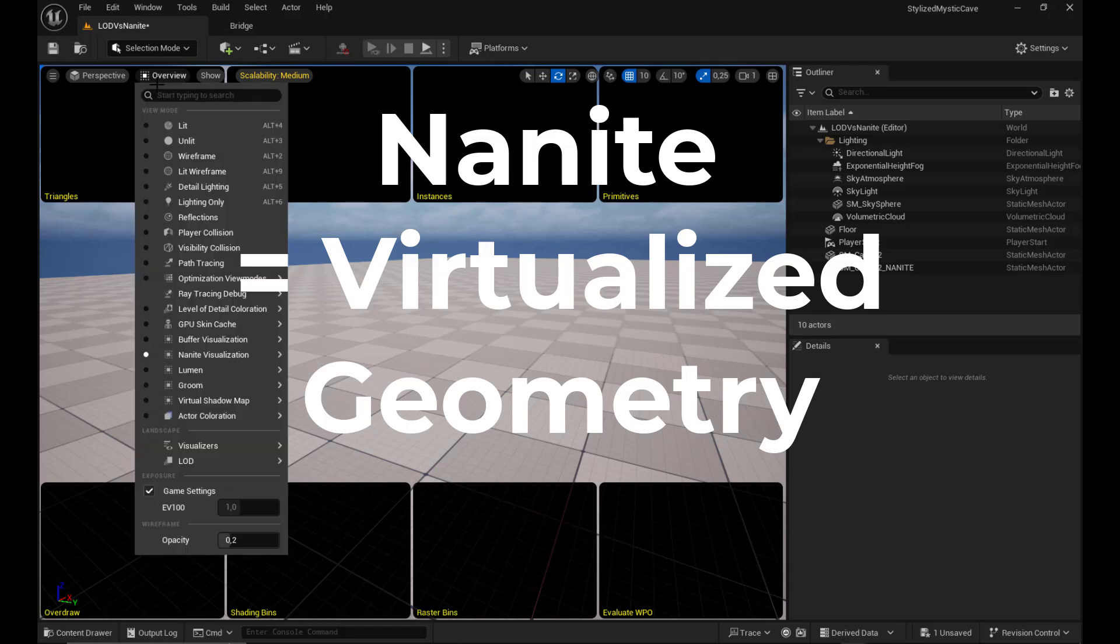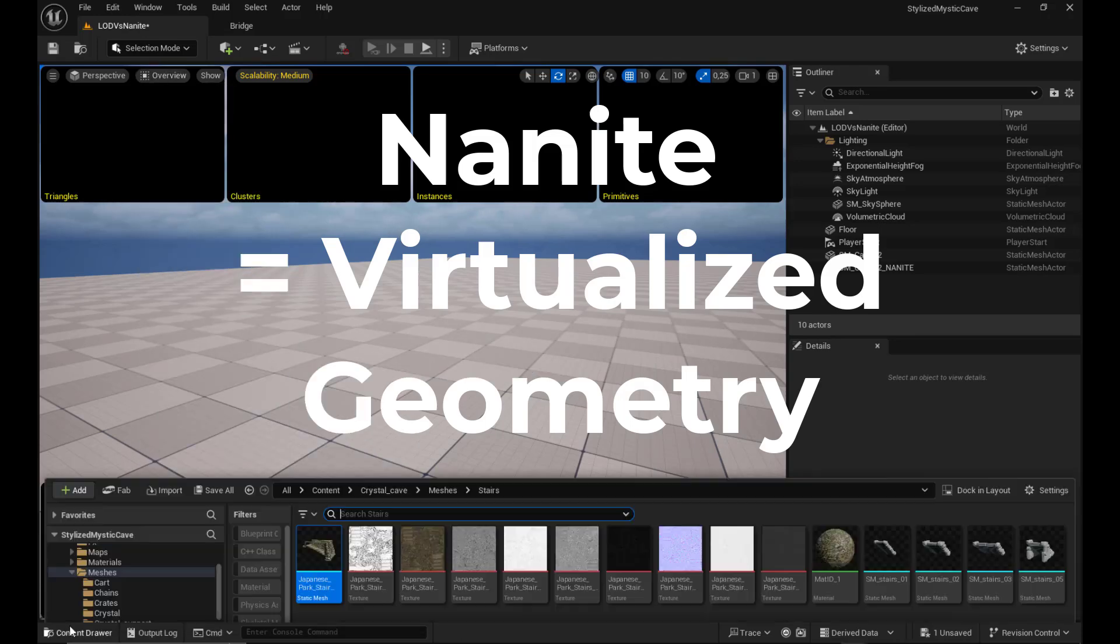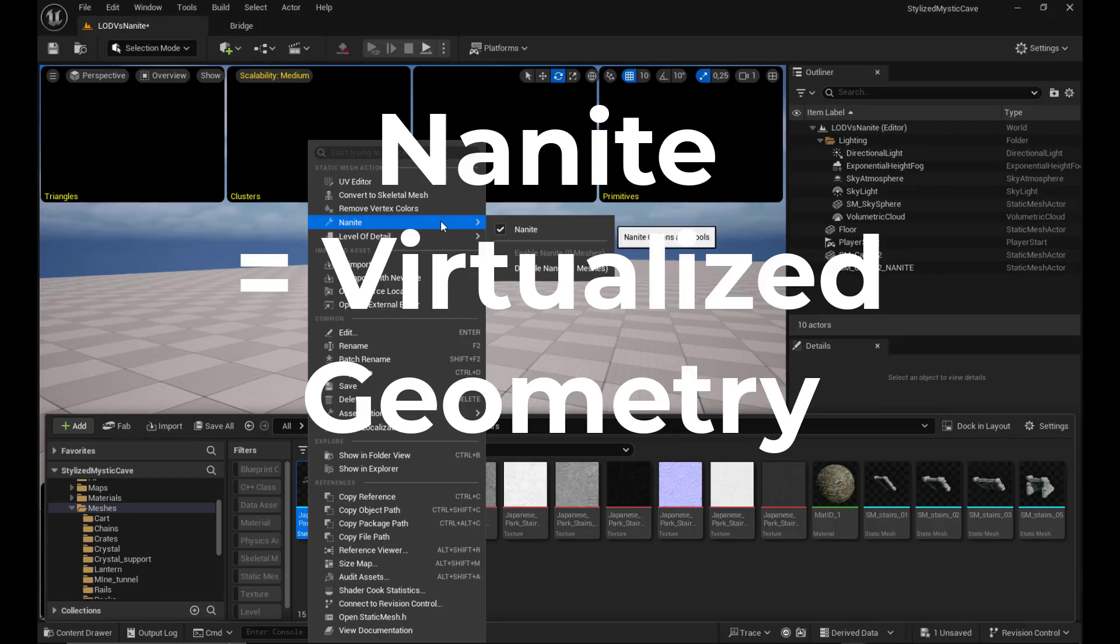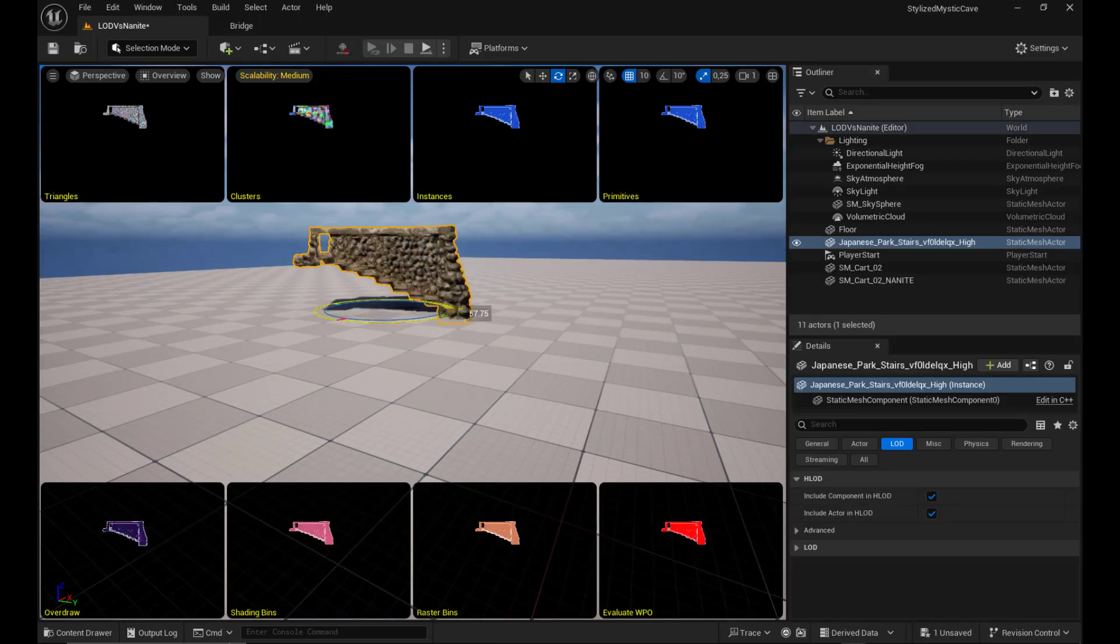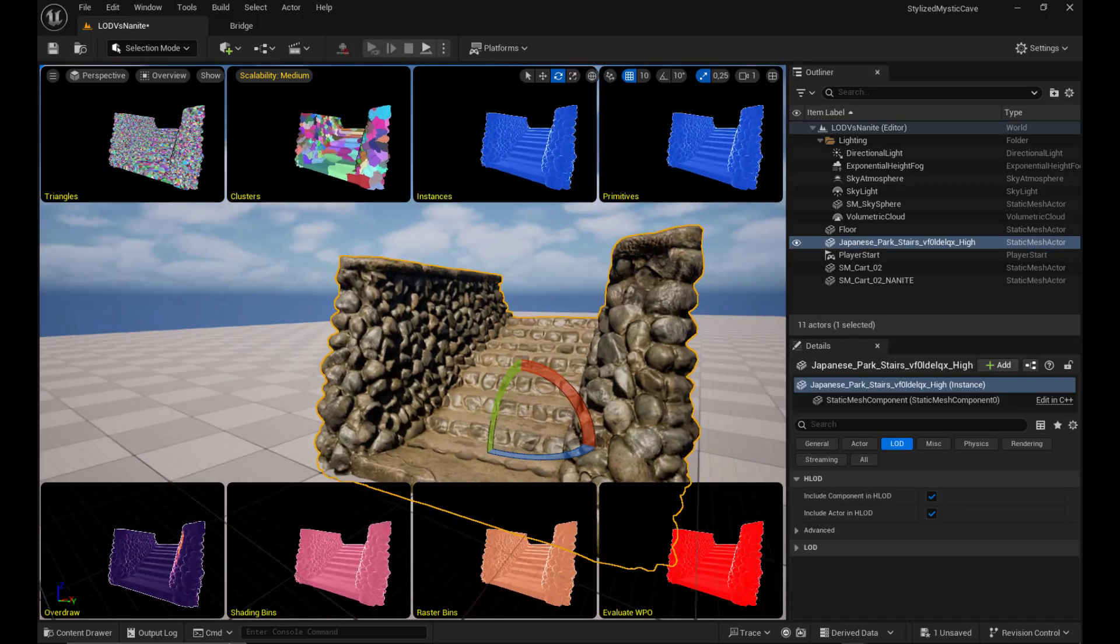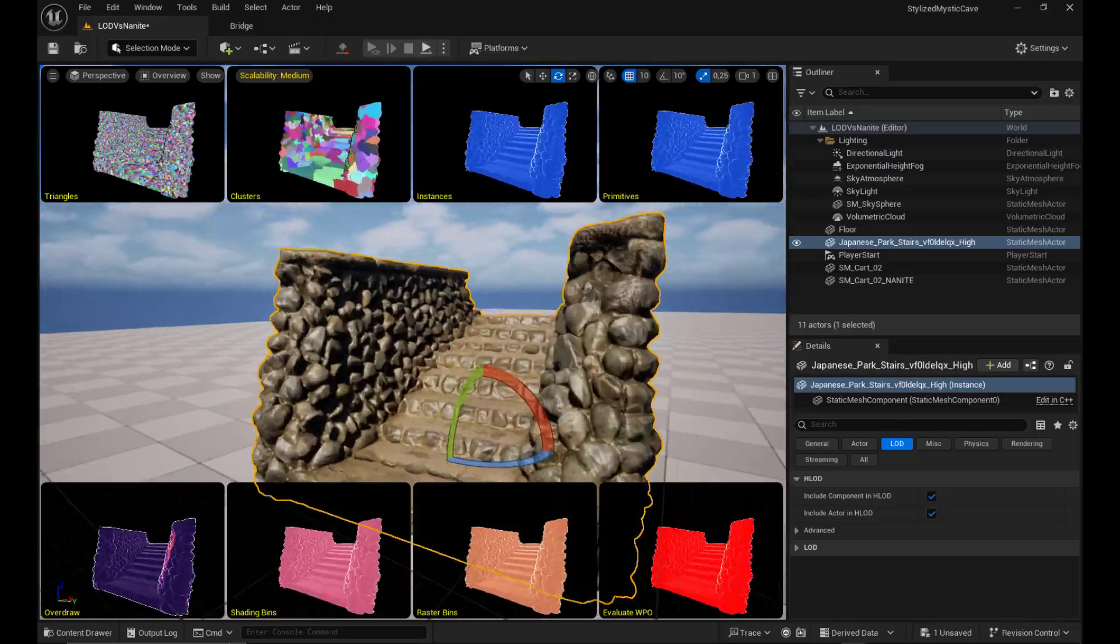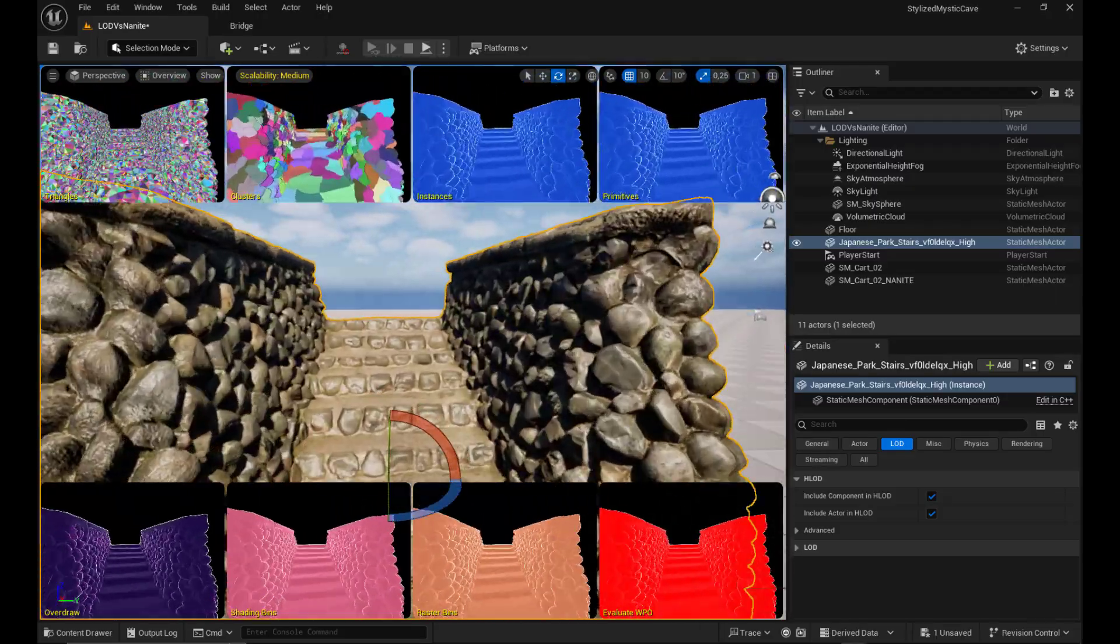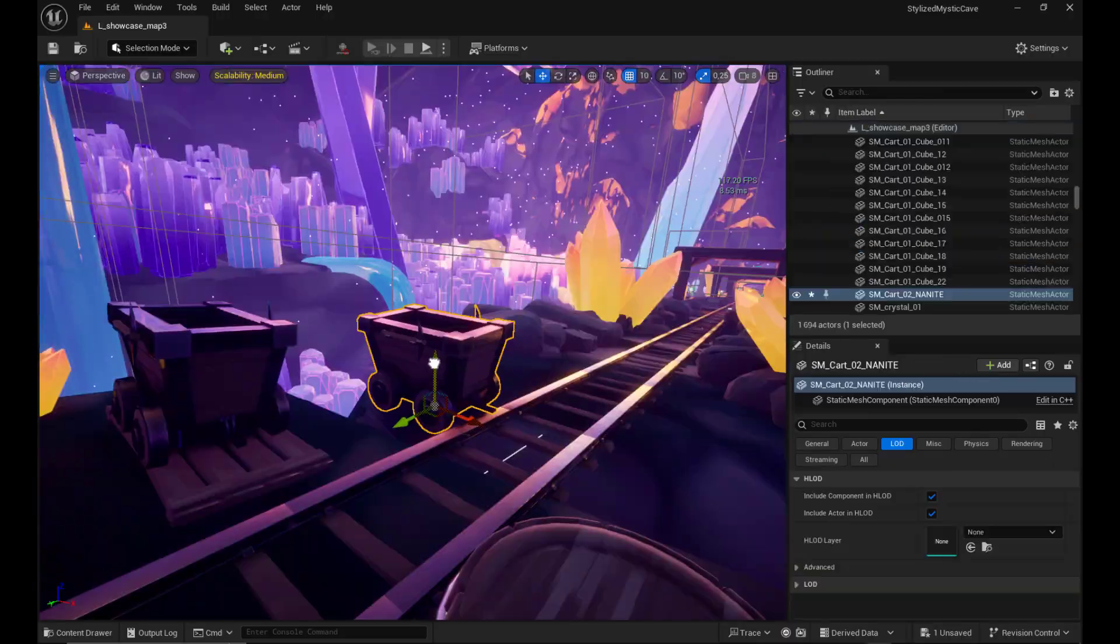Let's see now Nanite. Nanite changes the game. Instead of swapping models, it dynamically streams only the triangles you can actually see. Think of it like a smart camera lens, always showing you just the detail you need in real time.